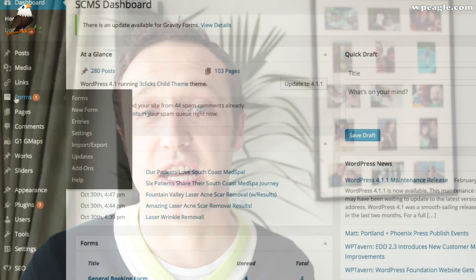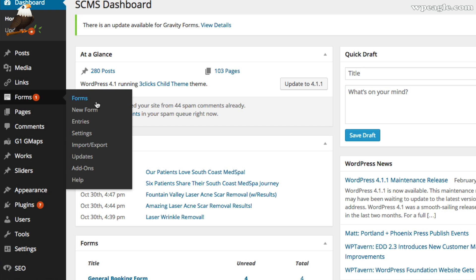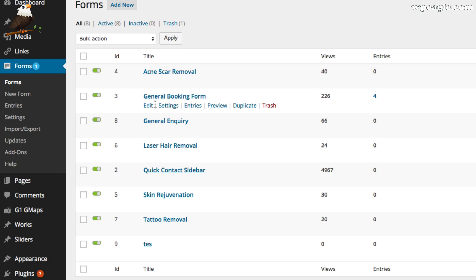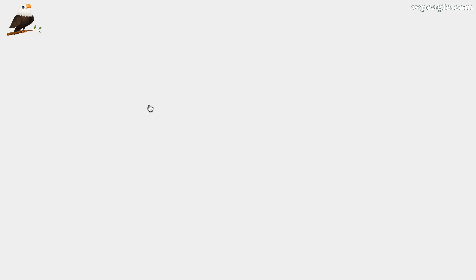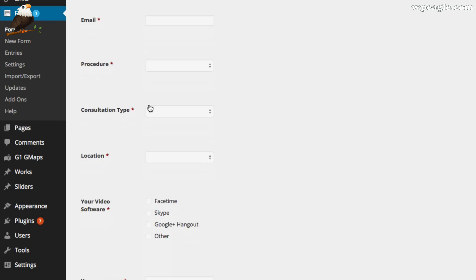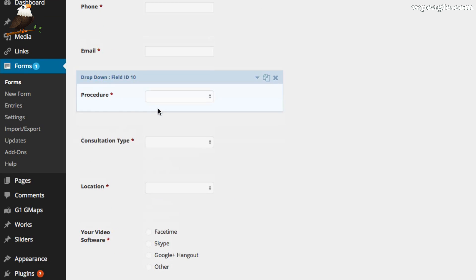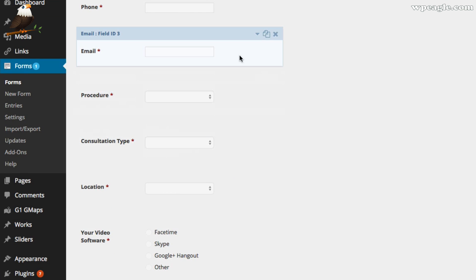Number one is the excellent Gravity Forms. This is a premium plugin and I use it pretty much on every website that I set up using WordPress. It's forms in a nutshell, but forms with a lot of features and a lot of flexibility. The forms are just so easy to set up. You may have used cForms, which is the free plugin — Gravity Forms is way easier to use than that and far more powerful.